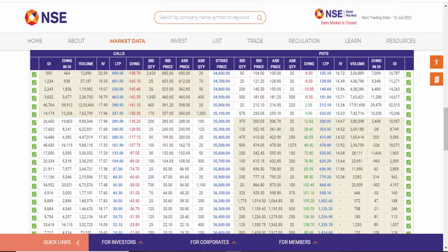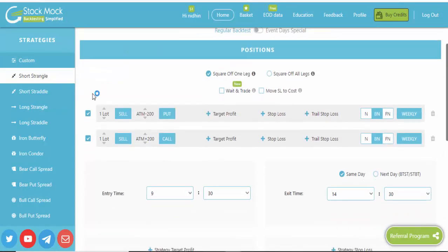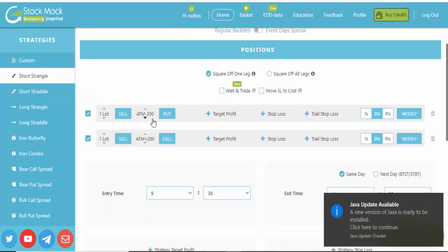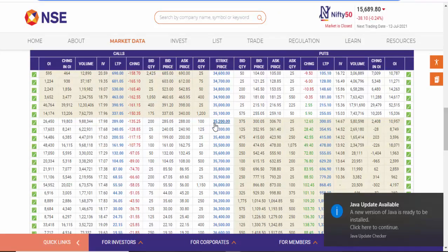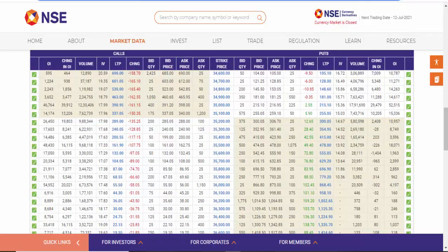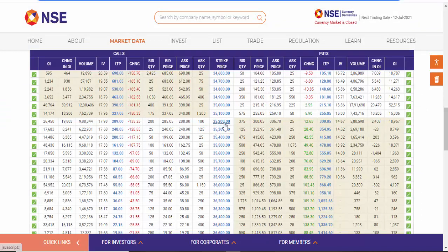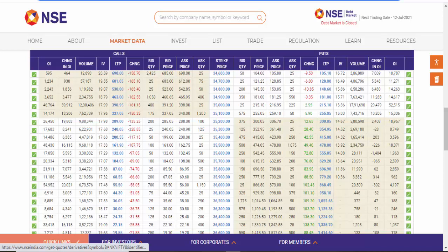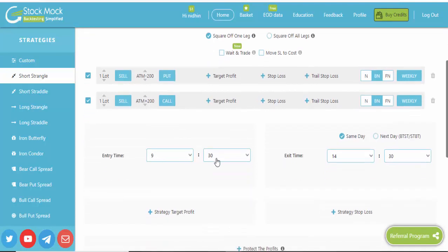We can use StockMock for back testing the strategy. Here you can see Short Strangle — we are going to sell out-of-the-money put, that means 200 minus. As per this strategy, the market is at 35,200 level, so 35,000 is the out-of-the-money put. We are also going to sell the out-of-the-money call — 35,400 level, that is 200 rupees away. So we are selling both this call and put together, and we can fix the time period here.